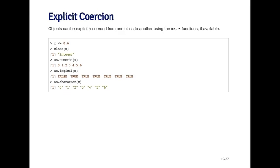Or I can convert it into a logical. I can call as.logical on it, and what happens? The convention is that zero is false, and any number that's greater than zero is going to be true. So when I convert to logical, I get false, and then everything else is true.